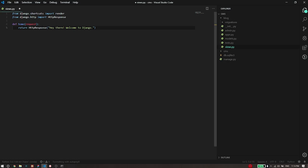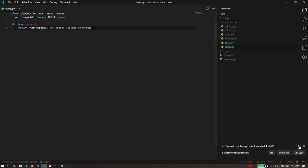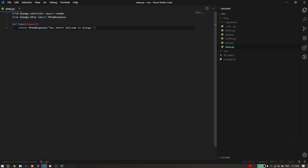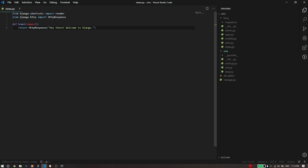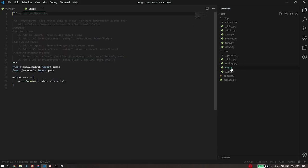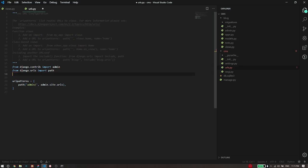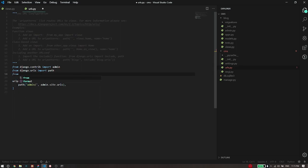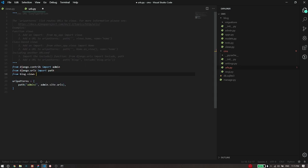What this is going to do is whenever somebody is going to visit an endpoint that is defined by us, it's going to return, Hey there, welcome to Django. But we have not defined a URL path at which this can be accessed. So now I'm going to go to urls.py that is part of my project configuration folder. And now here, I'm going to first import the function that I just wrote. So the function is in the blog folder. So I'm just going to say from blog.views import the name of function, which is home.